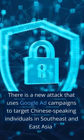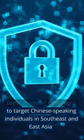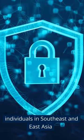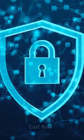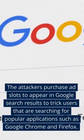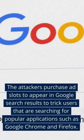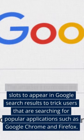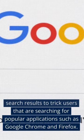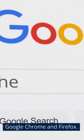There is a new attack that uses Google ad campaigns to target Chinese-speaking individuals in Southeast and East Asia. The attackers purchase ad slots to appear in Google search results to trick users that are searching for popular applications such as Google Chrome and Firefox.